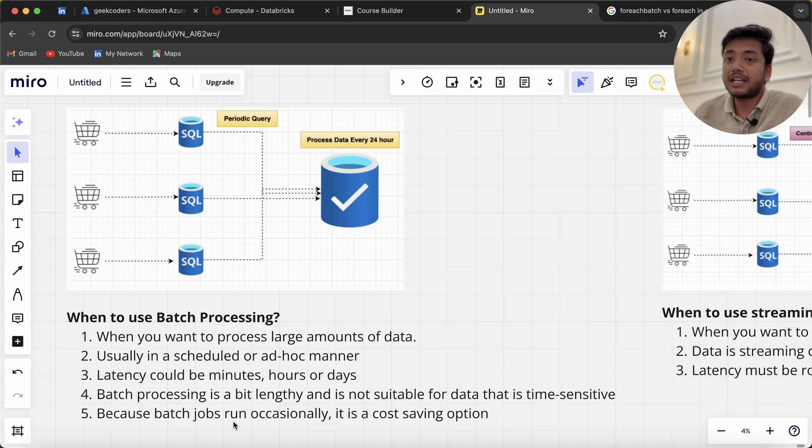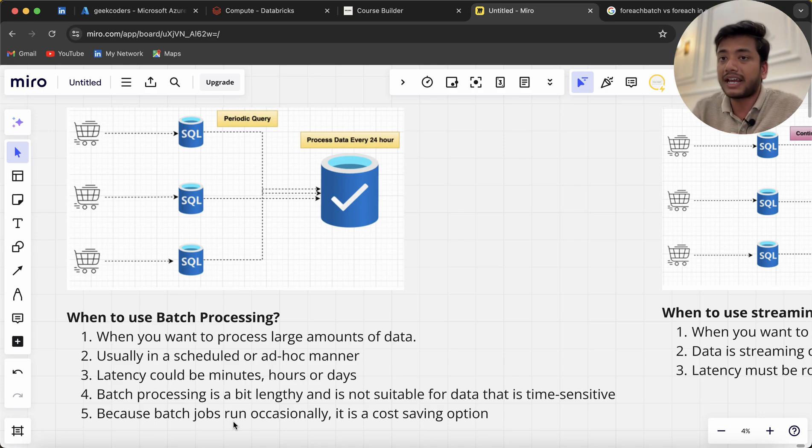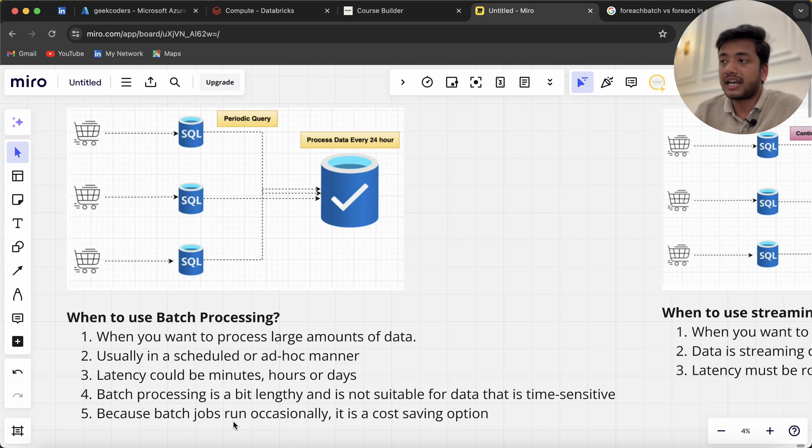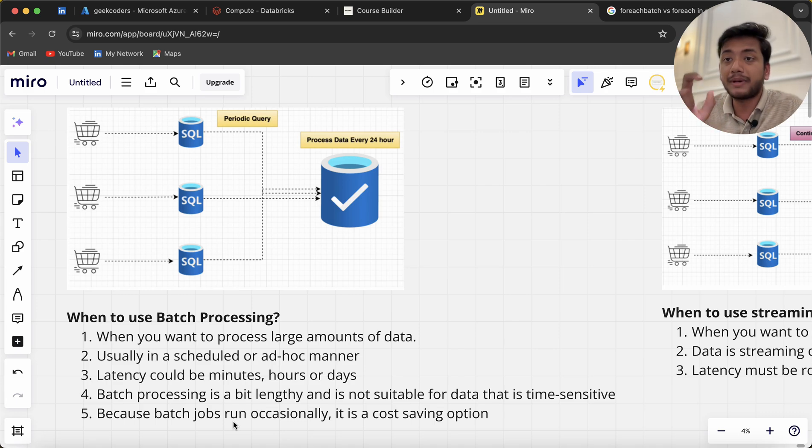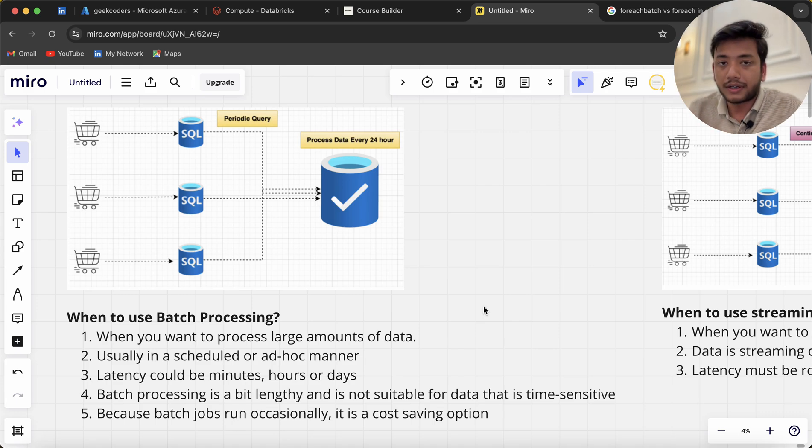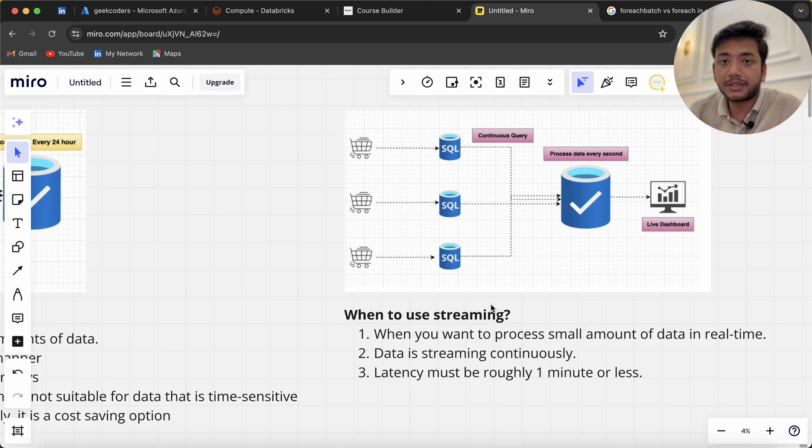But if users want data every hour, every six hours, three hours, or every day, then I'll go with batch processing data. Now this is the picture of streaming data.